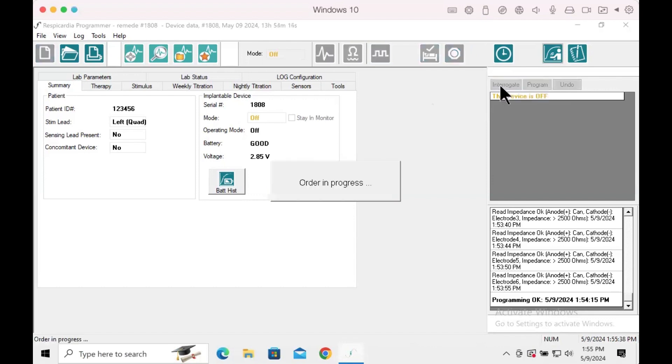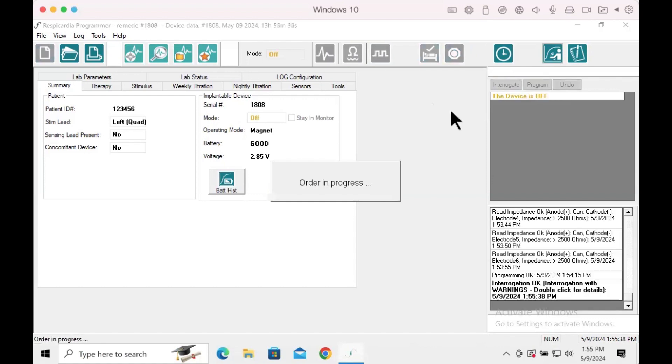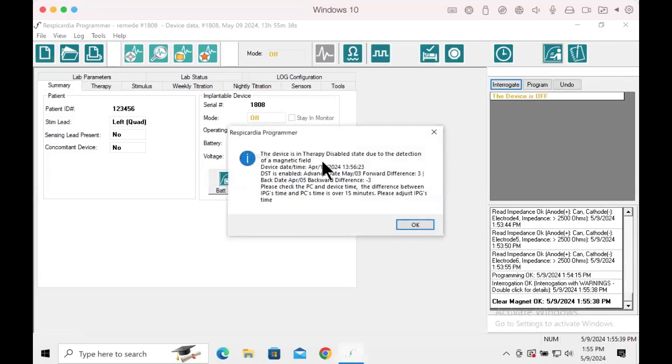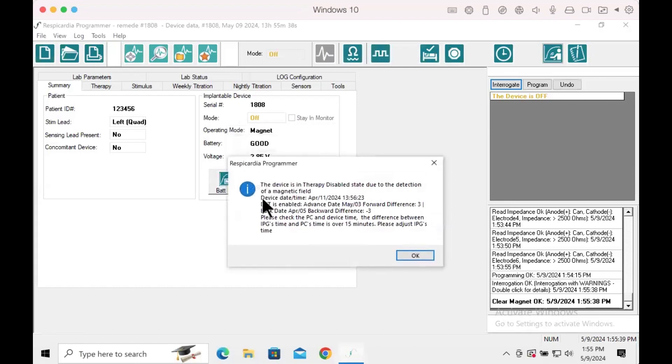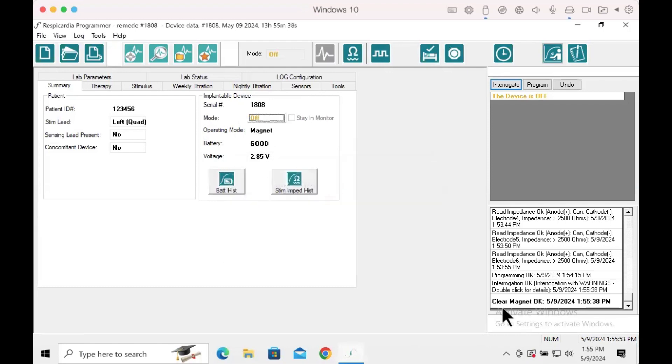Interrogate the remedy device. An alert box will appear stating the device is in therapy disabled state due to the detection of a magnetic field and the operating mode under the summary screen will state magnet. Select OK, then proceed to turning therapy on and pressing program.